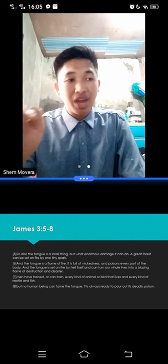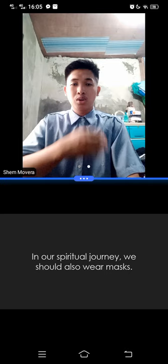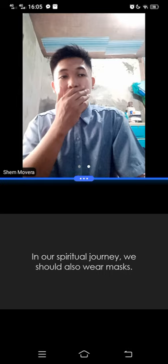Now when I said we should also wear masks, what's the purpose of wearing masks in our spiritual journey? What's this mask? What's the purpose? Why are you covered? What, why, why will we, where will we cover? I mean, what will we cover, cover our mouths, our noses from? James chapter 3, verse 5 to 8, answers these questions.